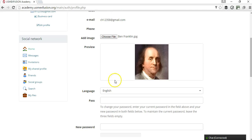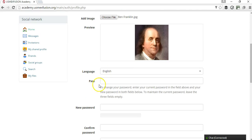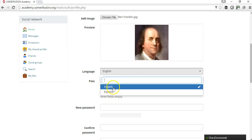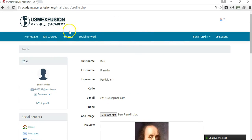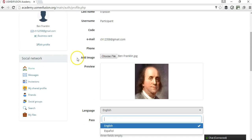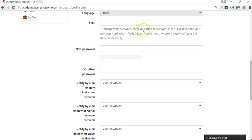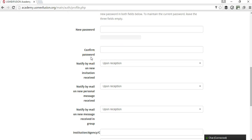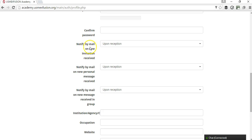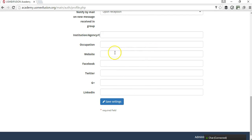Once that has been added, the participant also has a section where he or she can change the language the platform is shown in — in this case, we're going to leave it in English. This section is where the participant can change his or her password. For email notifications, I recommend that you leave it as is. And this section is for the participant to add extra information on his or her social network profile.